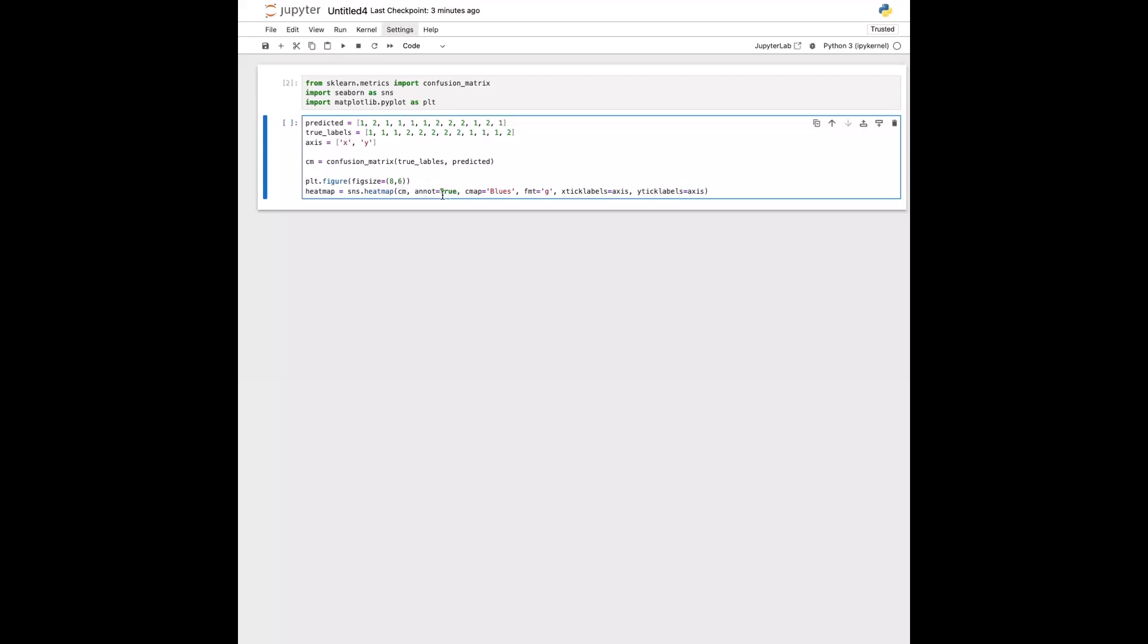Then we have this line here, and that basically means we want to show the numeric value in each cell of the confusion matrix. And then cmap equals blues basically tells us that we're setting our color palette of the heat map to blue.